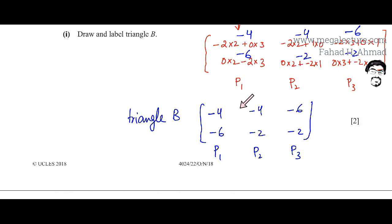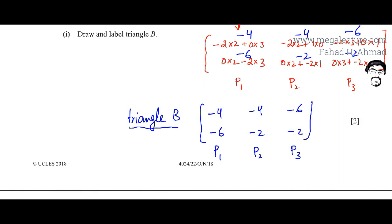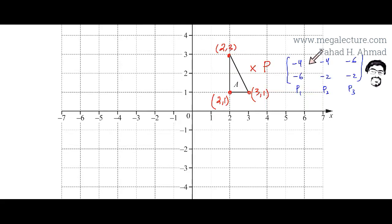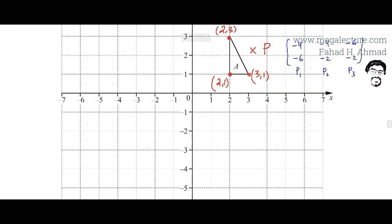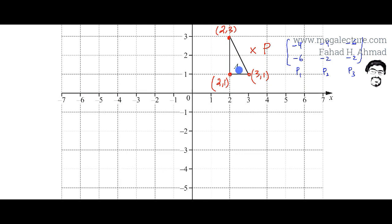I've written the three points of Triangle B neatly. The only thing I need to do now is plot Triangle B on the grid. The three points are: minus 4 and minus 6, minus 4 and minus 2, and minus 6 and minus 2. Plotting the first point: minus 4 is on the x-axis and minus 6 is on the y-axis.